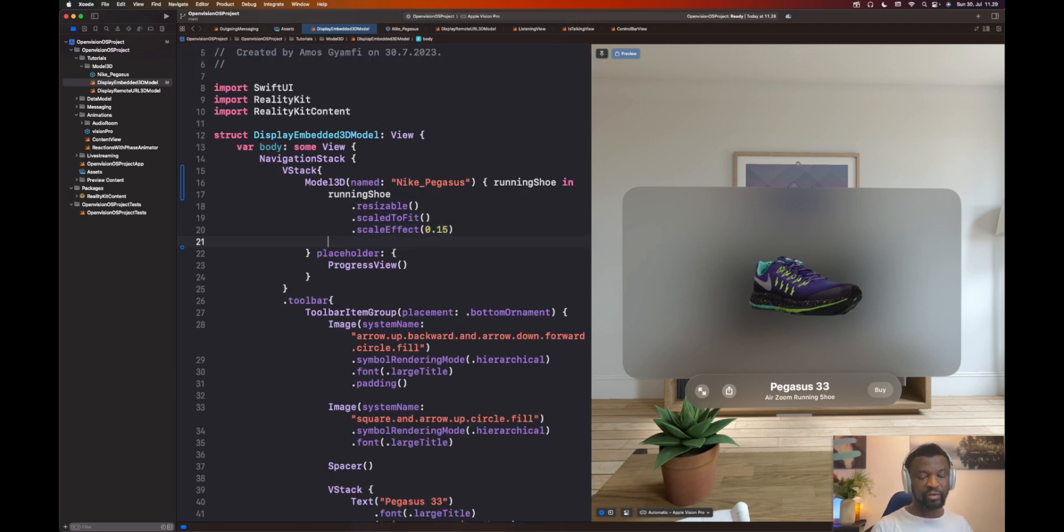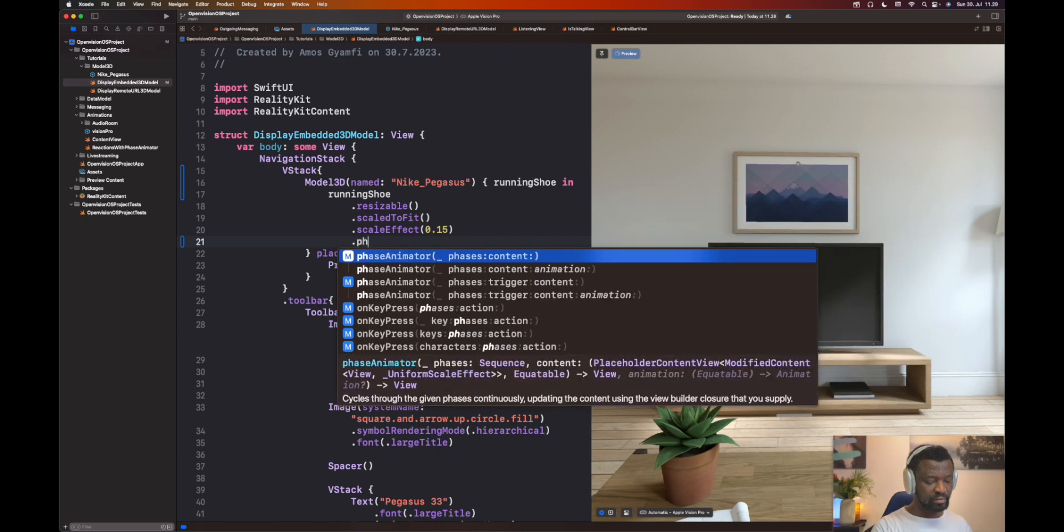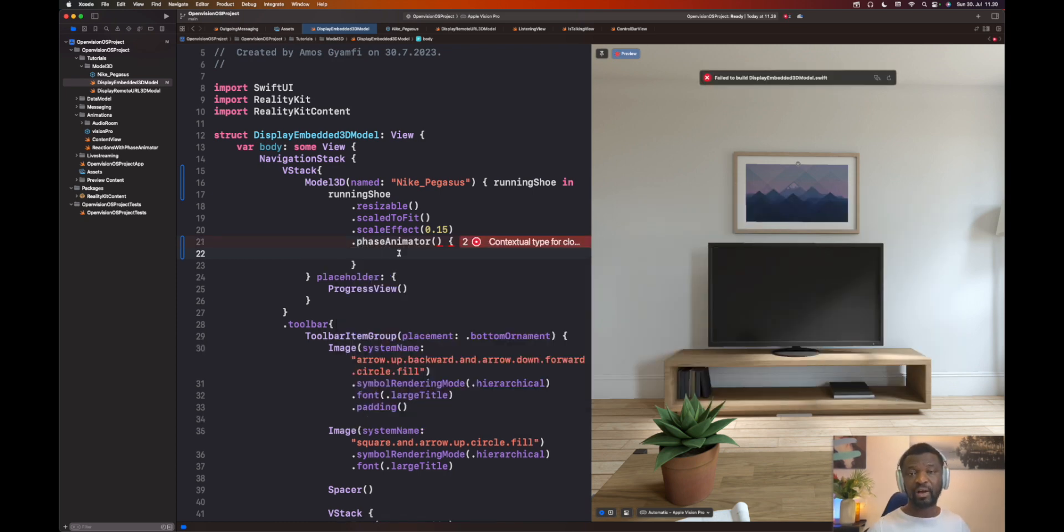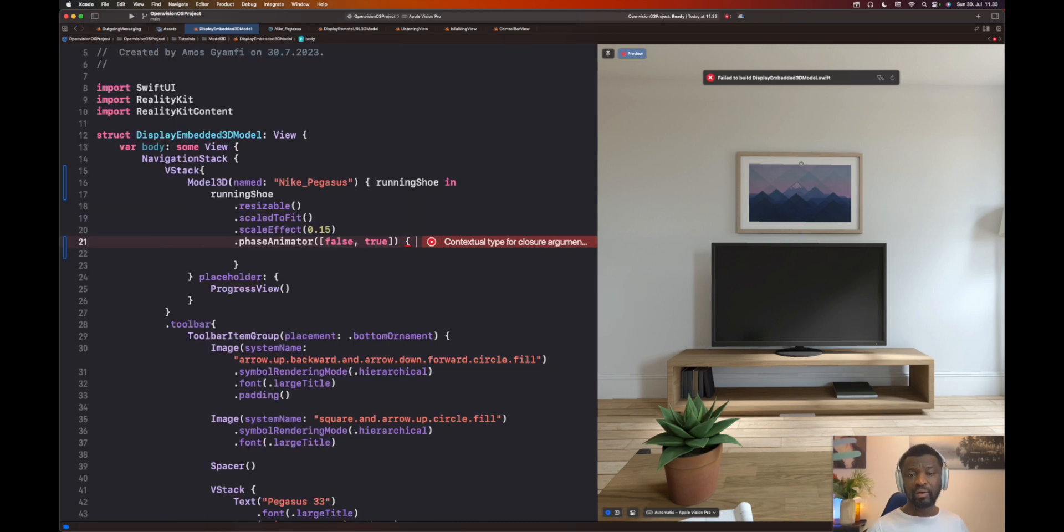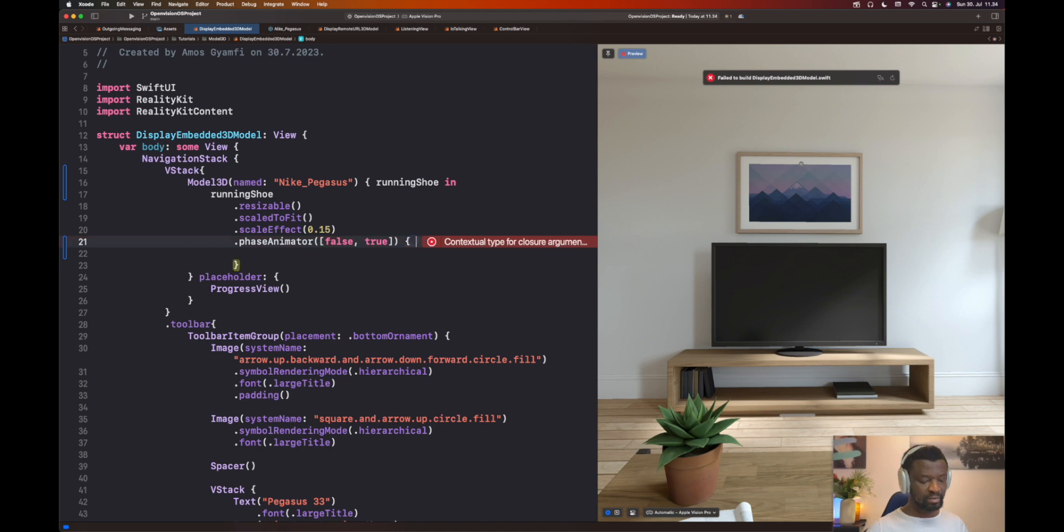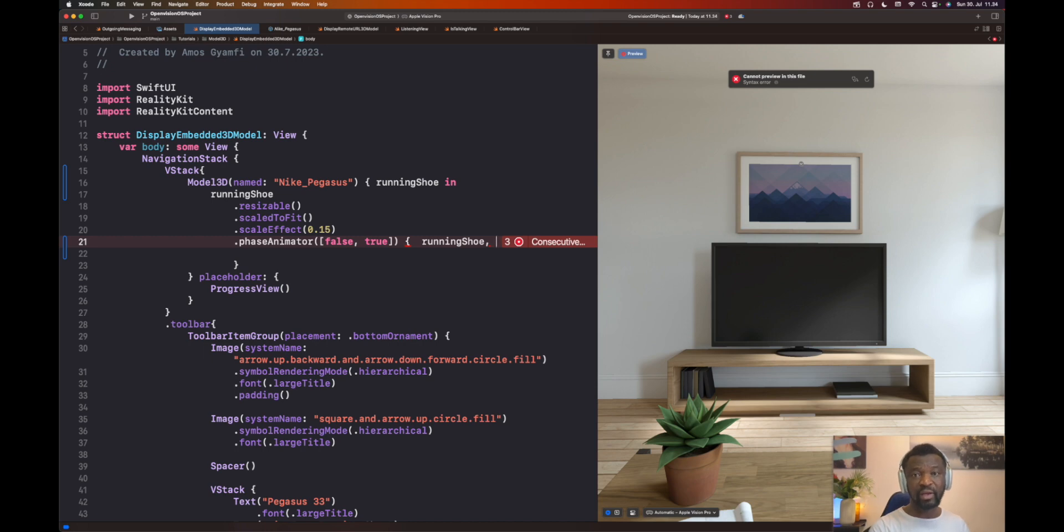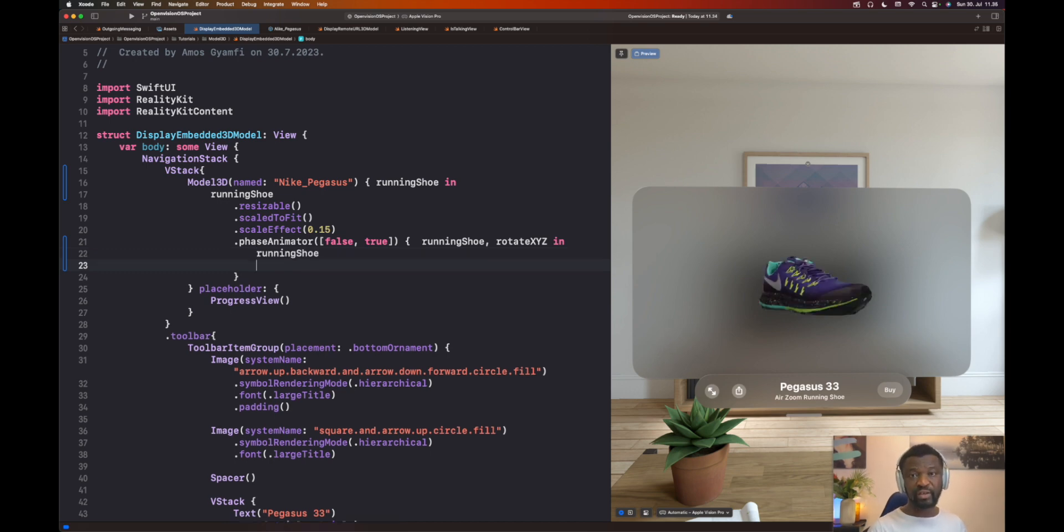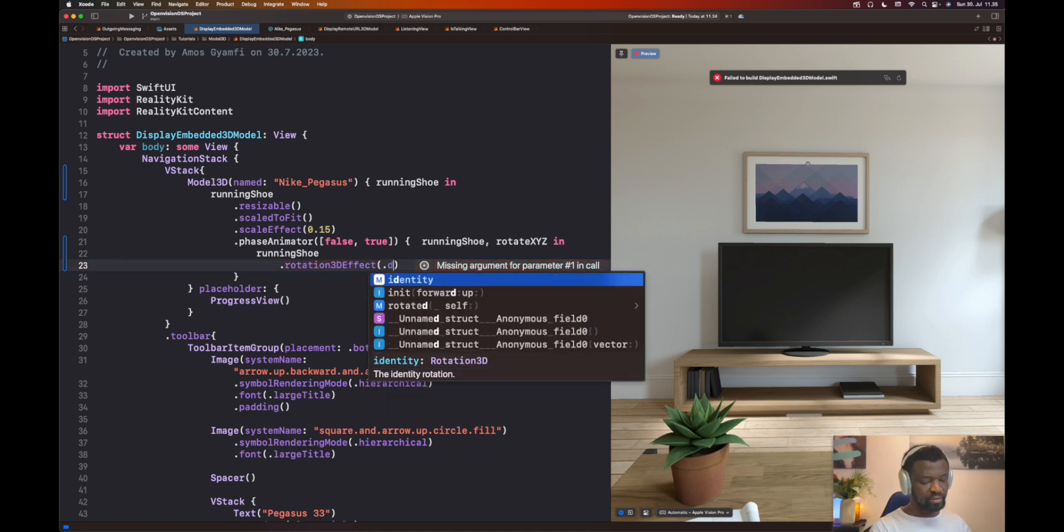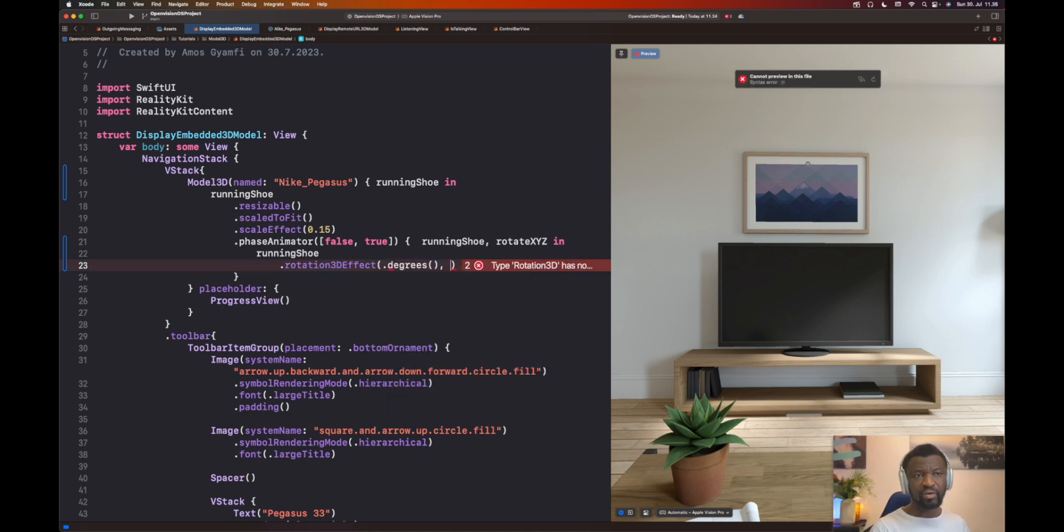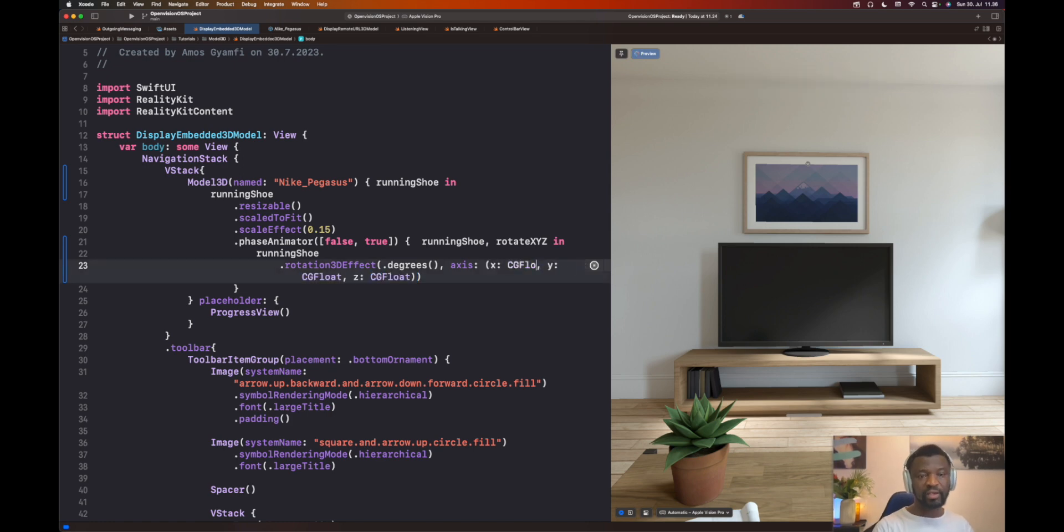Now let's create the animation using phase animator. Below the scale effect modifier, we can add the phase animator modifier. Using the phase animator modifier, we should define a set of phases for the animation. We will keep this simple because this animation has only two phases. We now need to specify the content we want to animate and another variable to animate the content. We will call the animation variable rotate XYZ. Once we do that, we can now bring the content and add the properties we want to animate. We will use the rotation effect modifier to animate the content. We can set the 3D rotation in degrees. So we want to rotate the object on the axis X, Y, and Z.